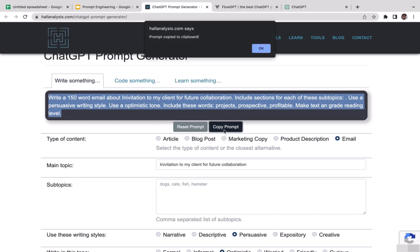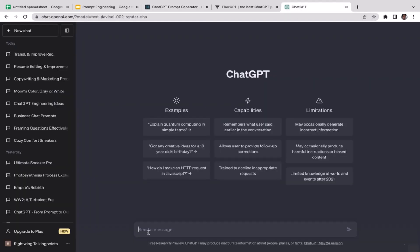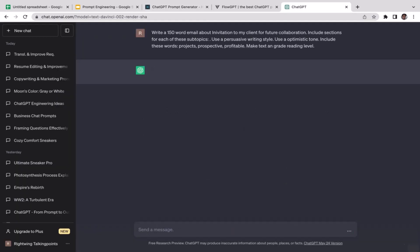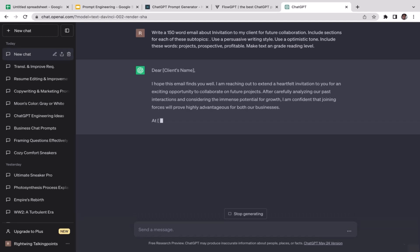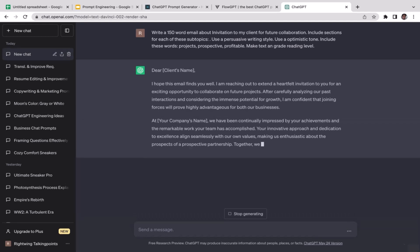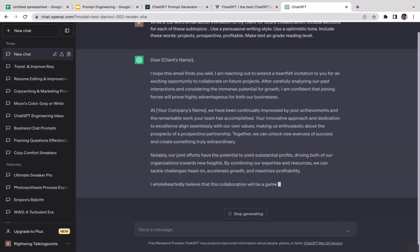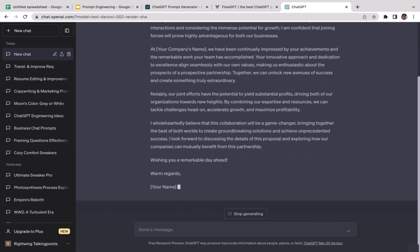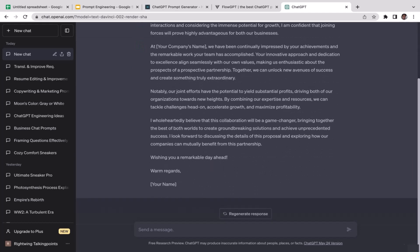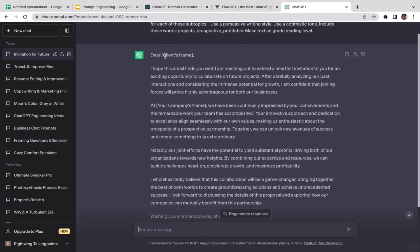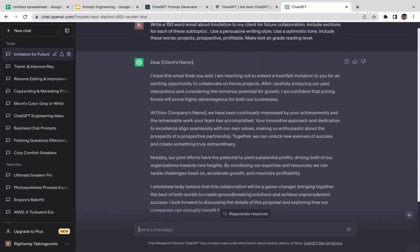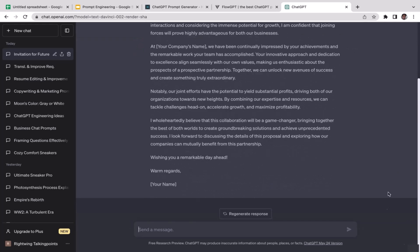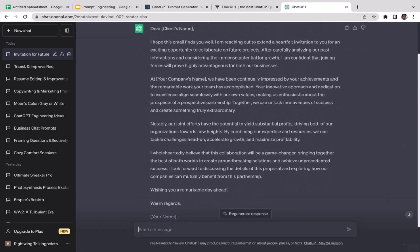I'm just going to copy this, or maybe you can just click on this button. Let's go to ChatGPT and then paste that from here and enter. ChatGPT is now generating us the email template where you can customize it. Feel free to add modifications to this email template to adjust your needs. Dear the name of our client, I hope this email finds you well. I'm reaching out to extend a heartfelt invitation for an exciting opportunity to collaborate on future projects. After carefully analyzing our past interactions and considering the immense potential for growth, I'm confident that joining forces will prove highly advantageous for both our businesses.